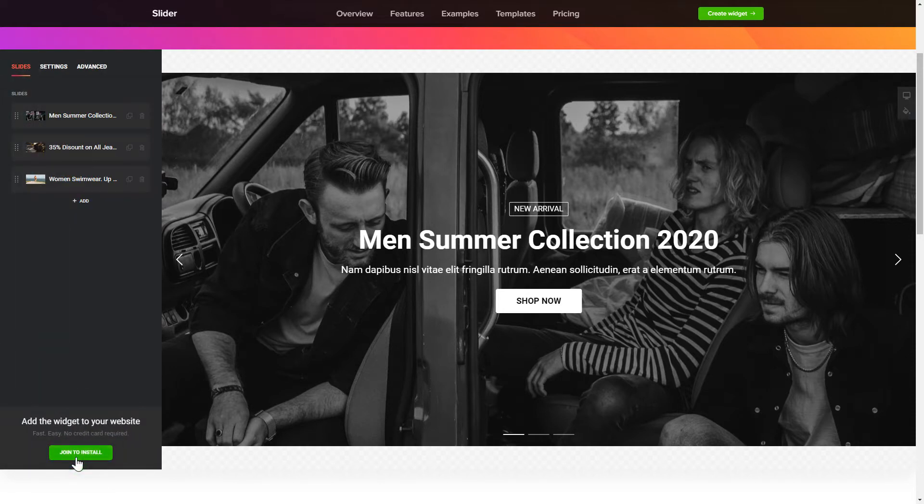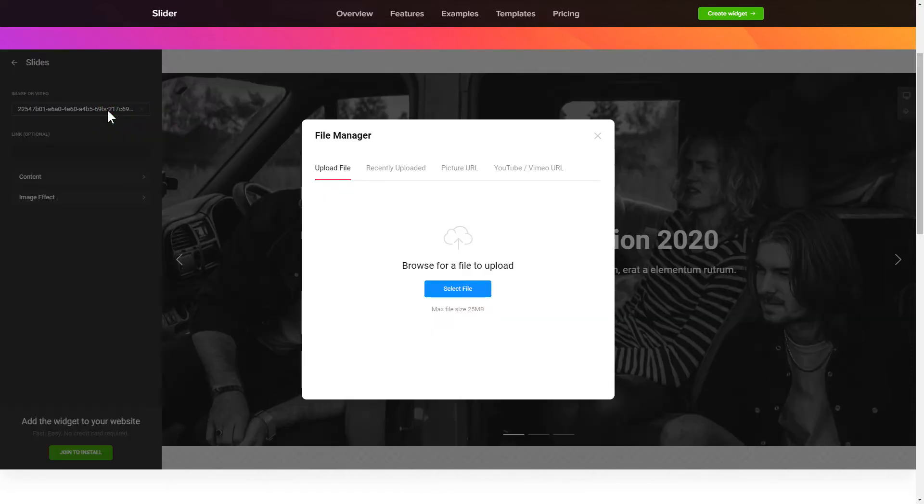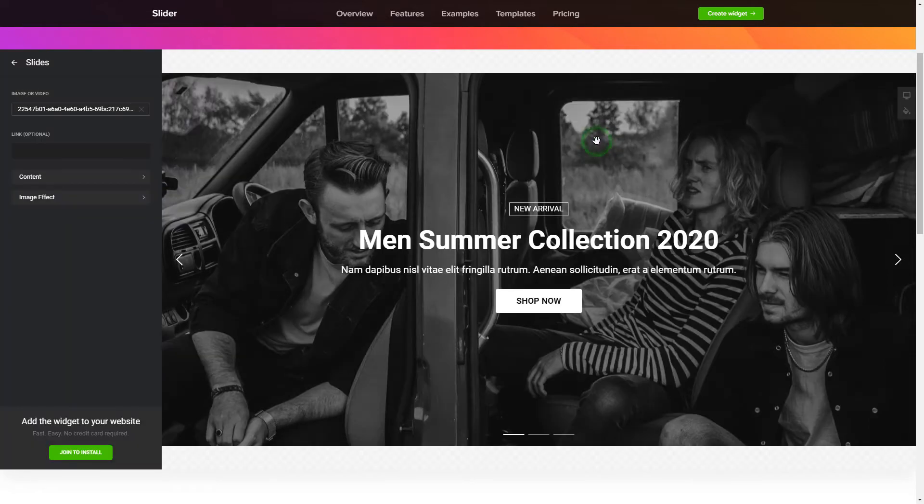To create your slider, add the slides on the Slides tab. What you need to do is replace the default slides with your own ones. Click on a slide in the list and upload a file. You can remove the slides you don't need or add new ones.